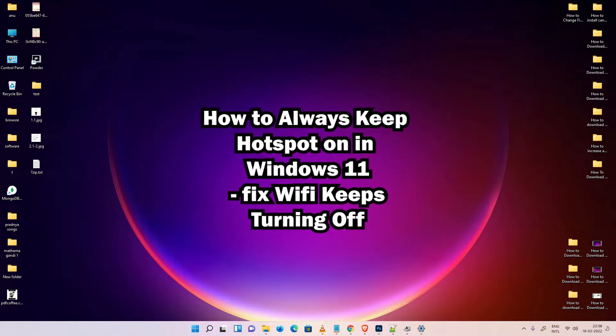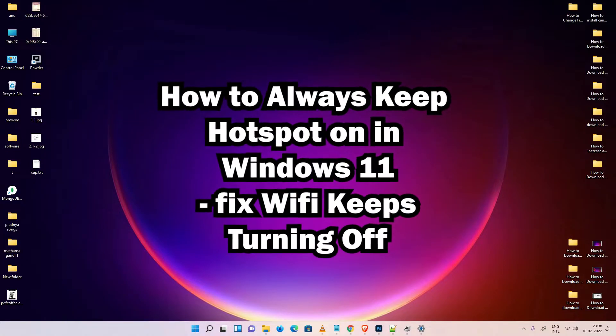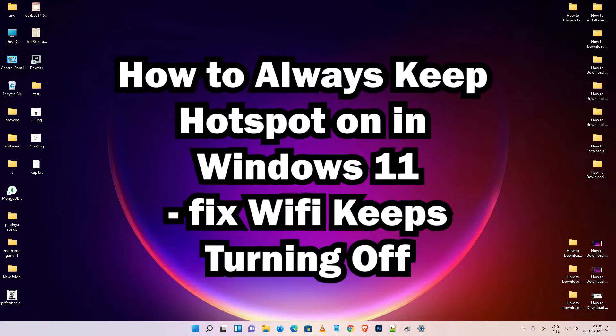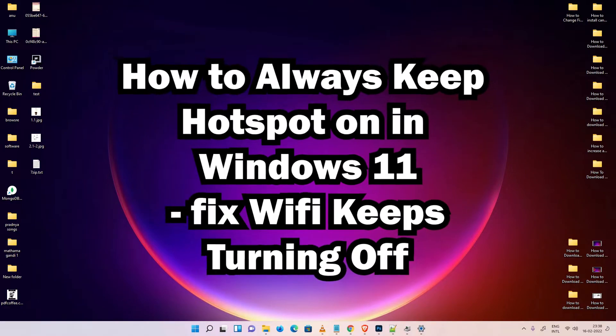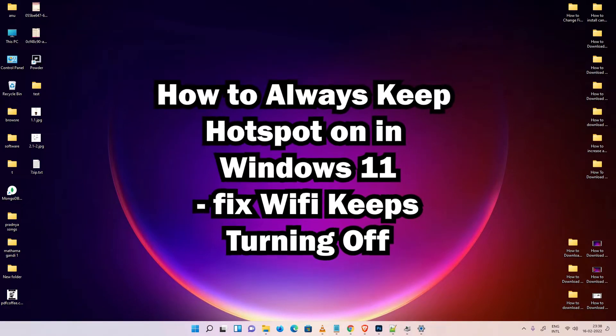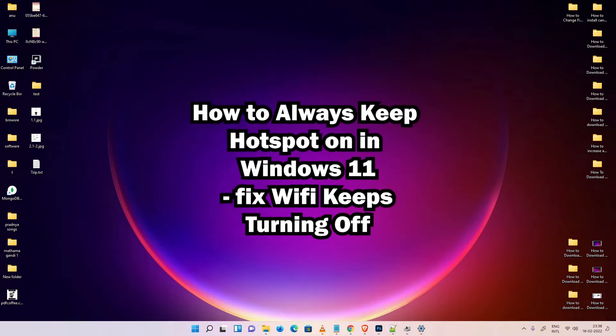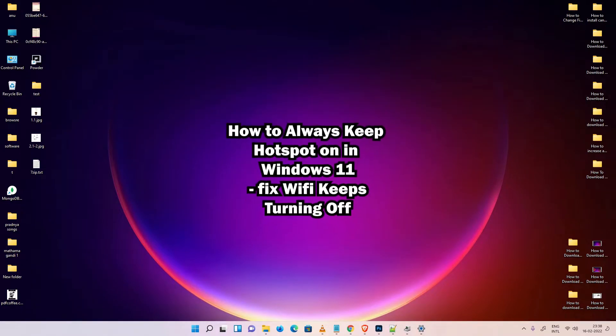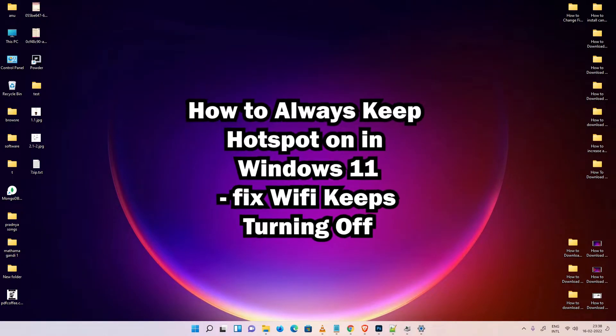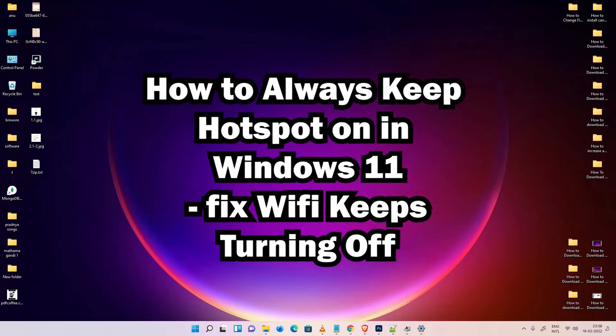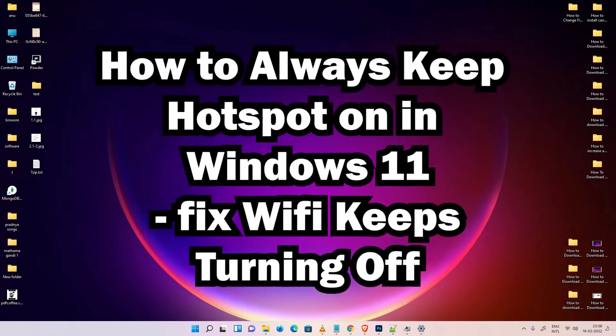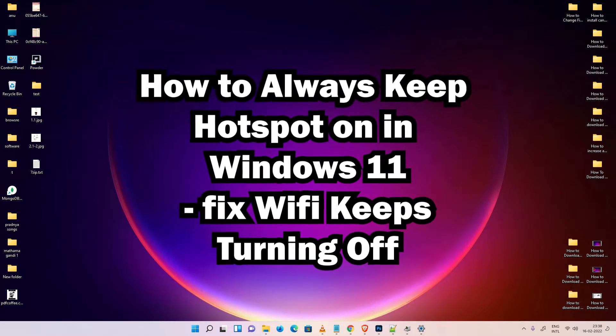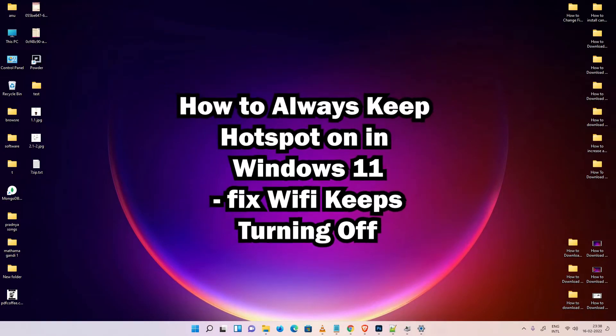Hello guys, welcome to you. In this video we are going to see how to always keep hotspot on in Windows 11 operating system. In simple words, we are going to fix Wi-Fi keeps turning off by the simplest way.